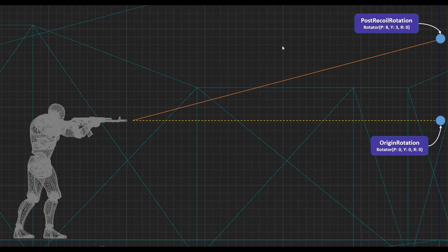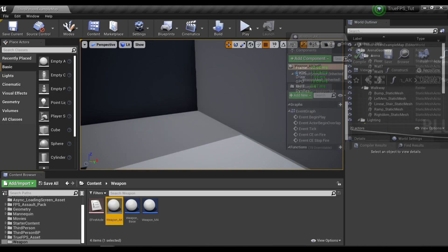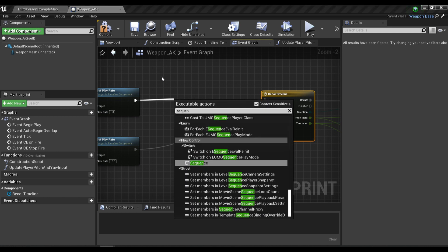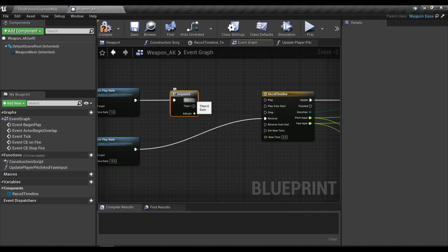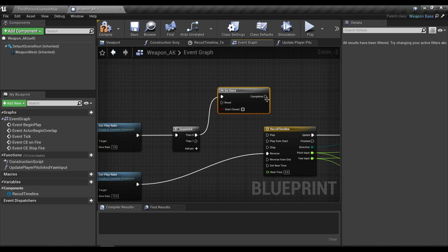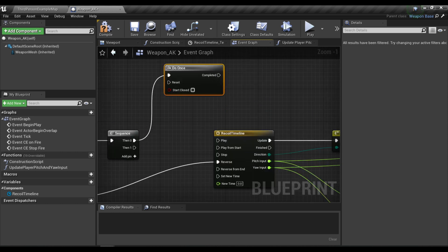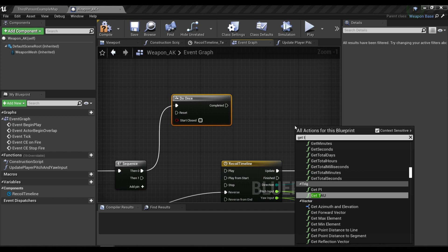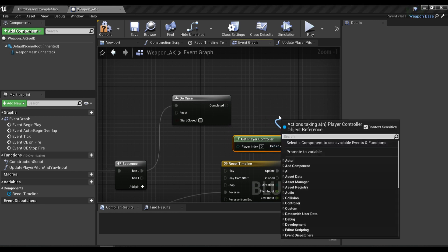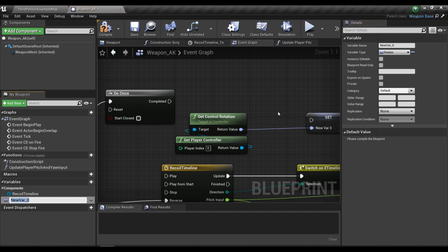To fix the issue, we need to find a way to store the rotations. I'm going to open our weapon blueprint, and before playing the timeline I'm going to call the do_once node. Any logic after the do_once node will execute only one time until it is reset. After the do_once node, we'll get the player controller, get the control rotation, and promote it to a new variable called origin rotation.